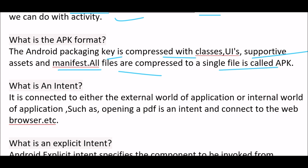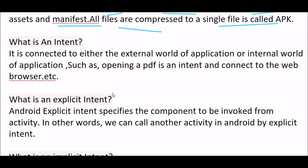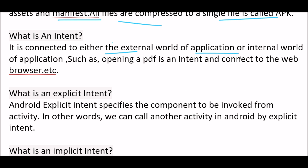All files are compressed into a single file called APK. APK stands for Android Application Package. Next question: what is an intent? An intent connects to either the external world or the internal world of the application — for example, opening a PDF or connecting to a web browser are examples of intents.